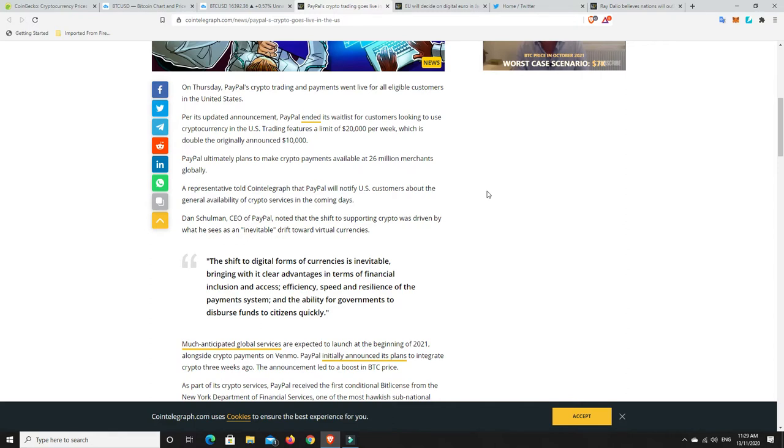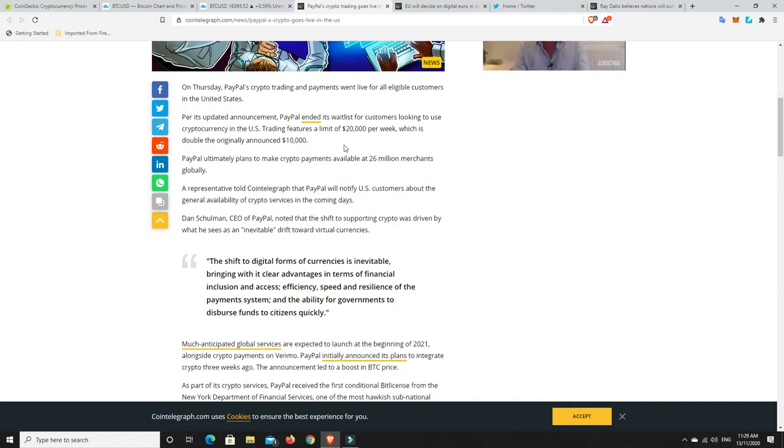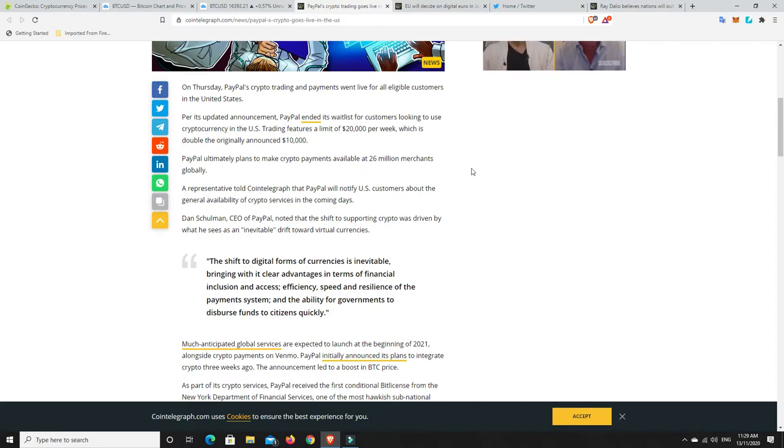Per its updated announcement, PayPal ended its wait list for customers looking to use cryptocurrency in the U.S. trading features. A limit of 20,000 per week, which is double the original announcement. I reckon this will probably go up again. They've seen what Square Cash App has been doing and the money that they've been making. And they are itching to get on board.